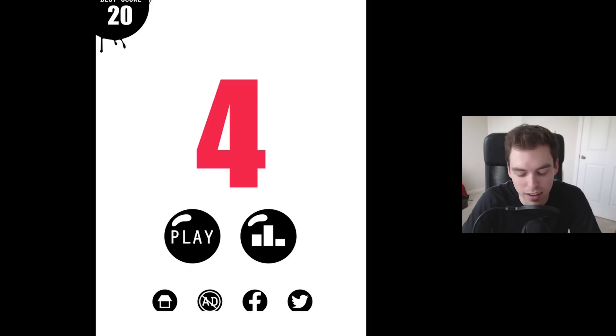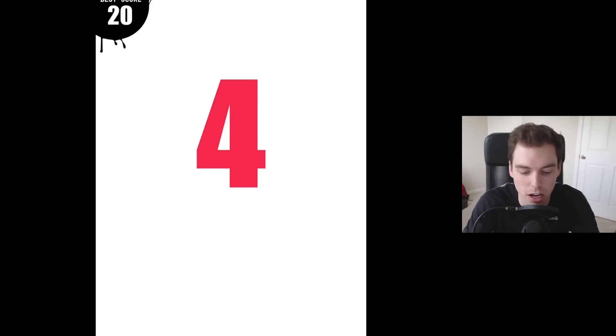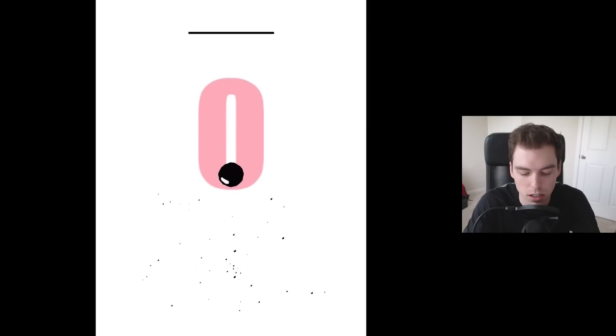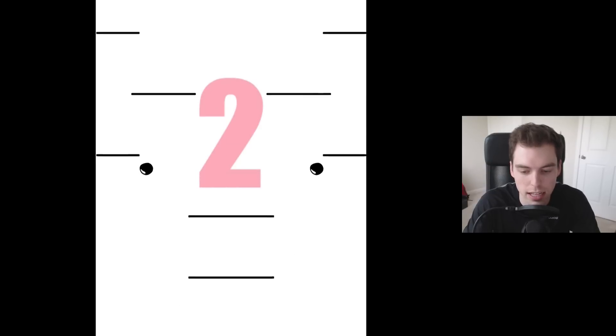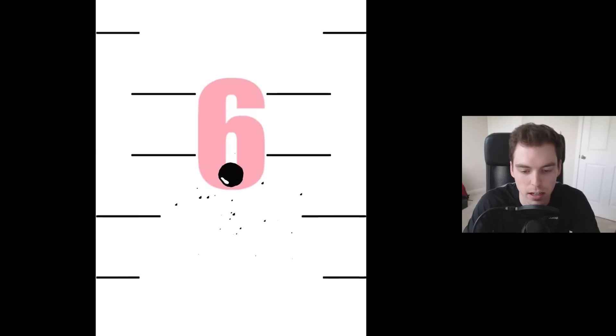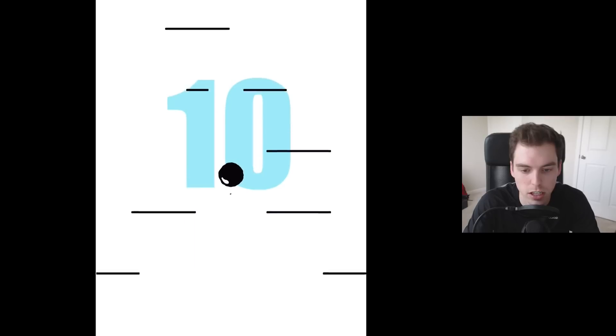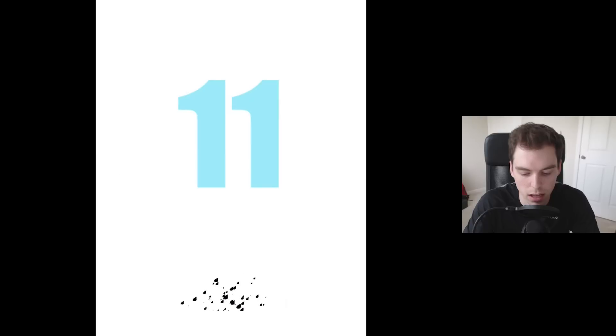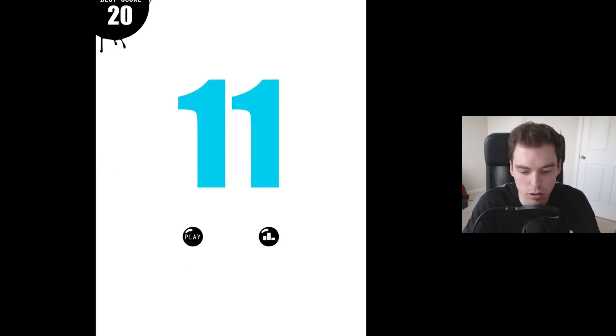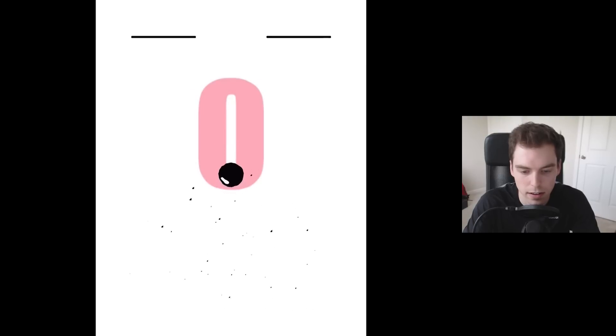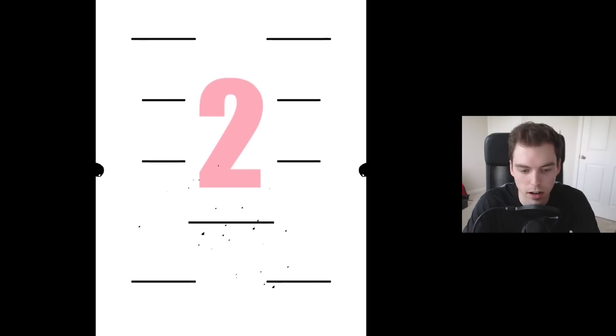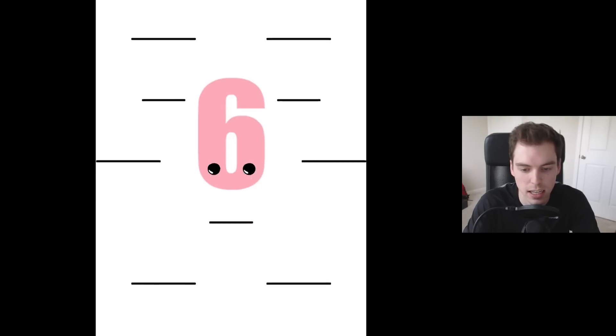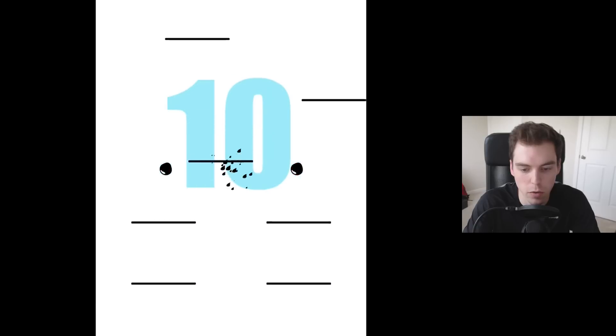There's ads at the bottom. I'm just gonna block all that out because you guys don't want to see that. Oh what the heck, what happened there? I thought it was clear to go through that gap.